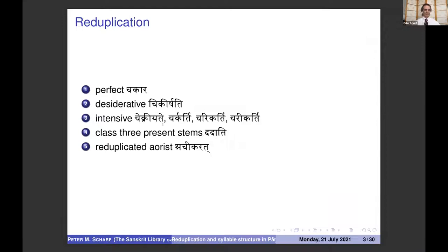cekriyate and several other forms. In the Class III present stems, dadati for example, and the reduplicated aorist from kr, acikarat.